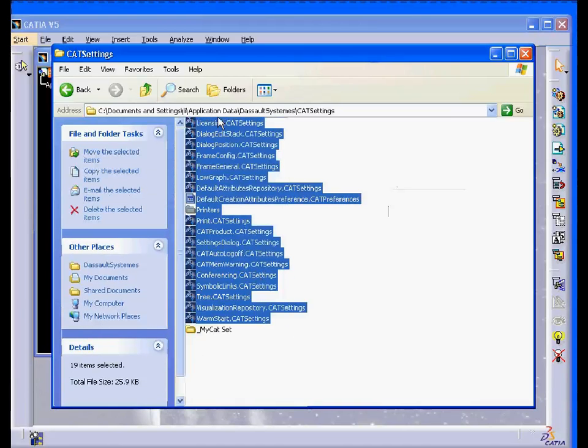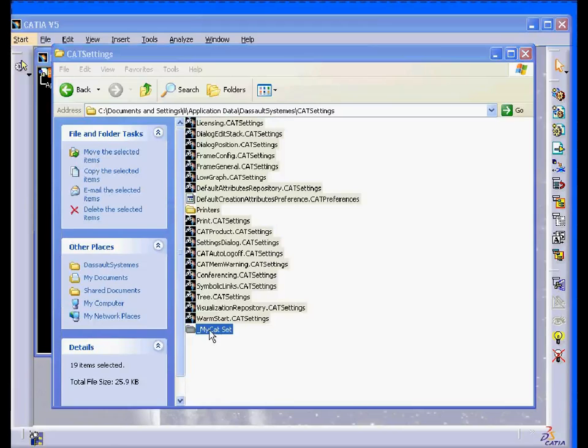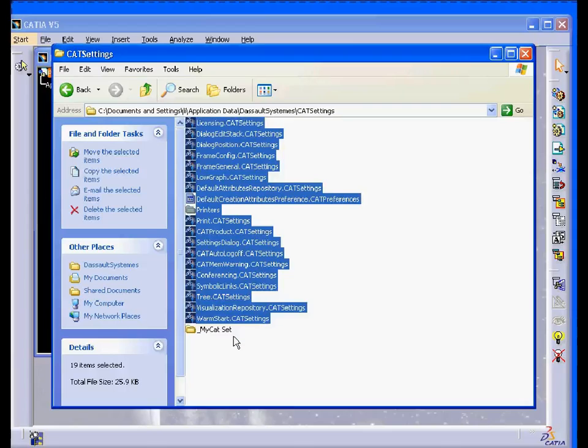Now I can simply highlight all the files, right-click, and drag them into the folder. Select Copy Here.